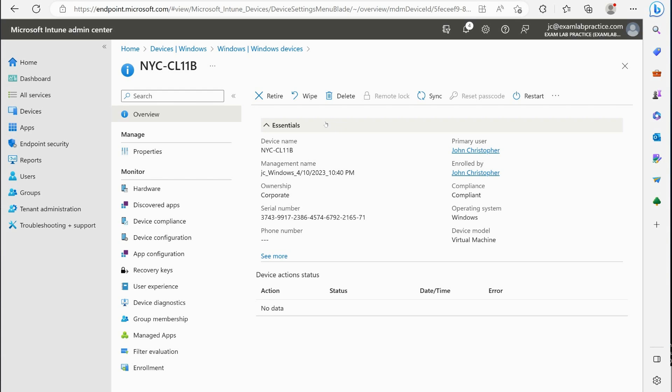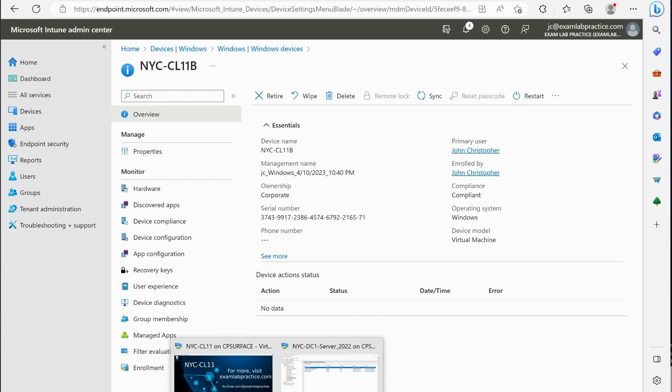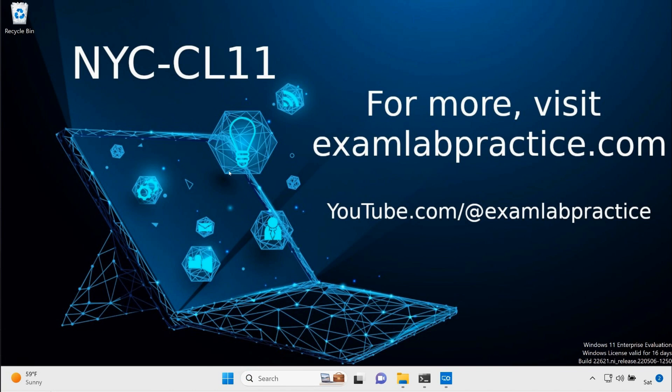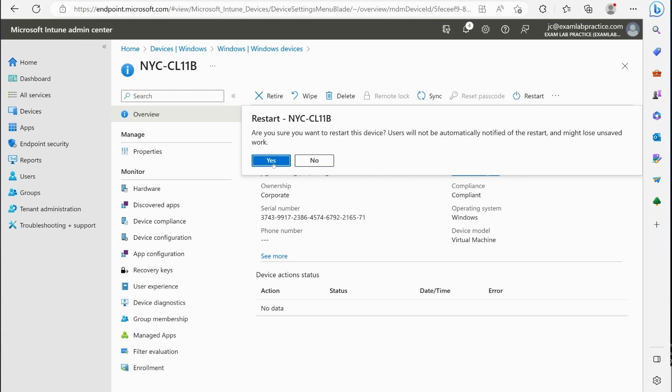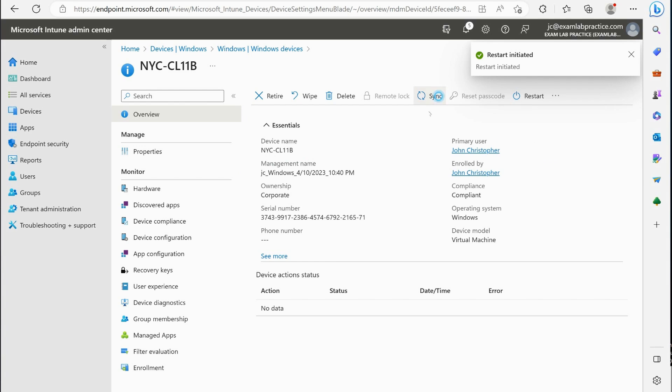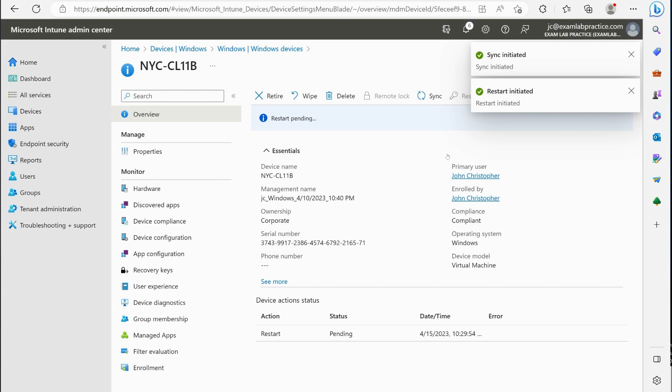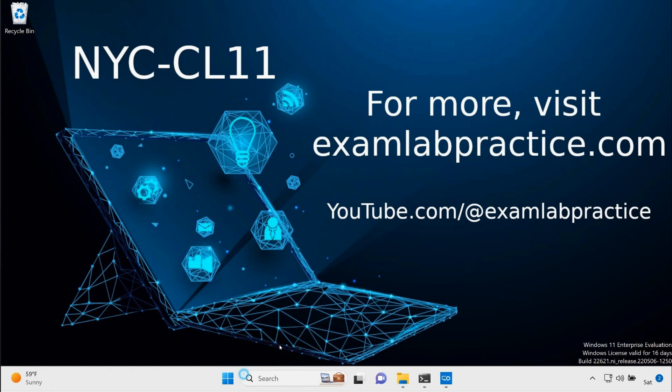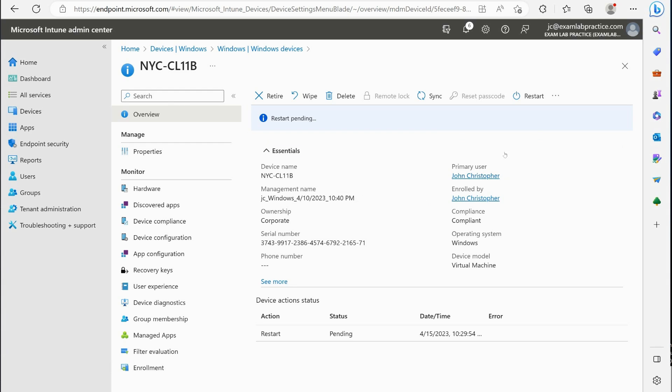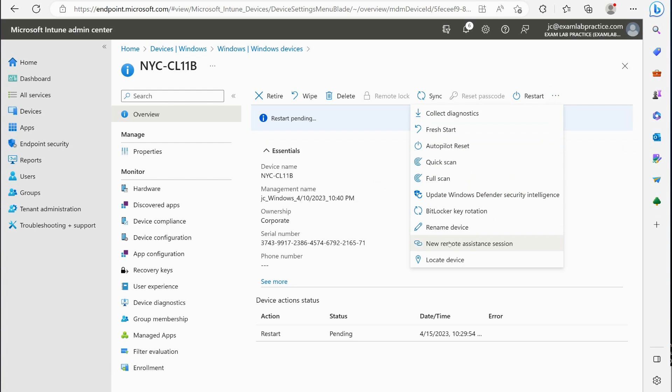And then finally, you'll notice over here we've got restart. I'm actually going to trigger this right now on this Windows 11 box just to show you what happens. So we'll click restart, and we're also going to tell it to sync. That's going to try to do a push notification to the device to let it know that it needs to restart. Now eventually what will happen—and sometimes it can take a little bit of time—is there's going to be a little pop-up box that will appear that will let you know that it's in the process of restarting.